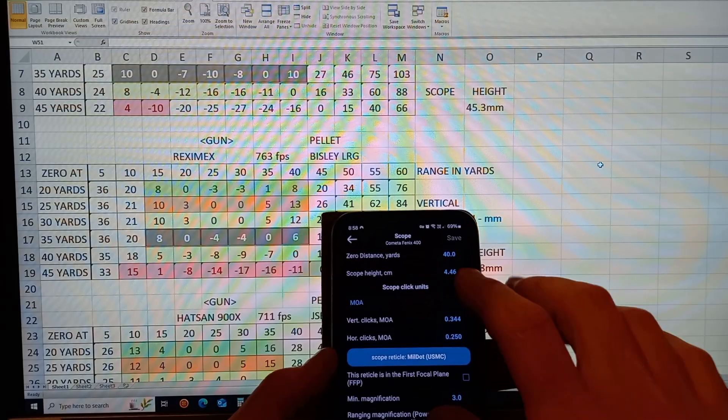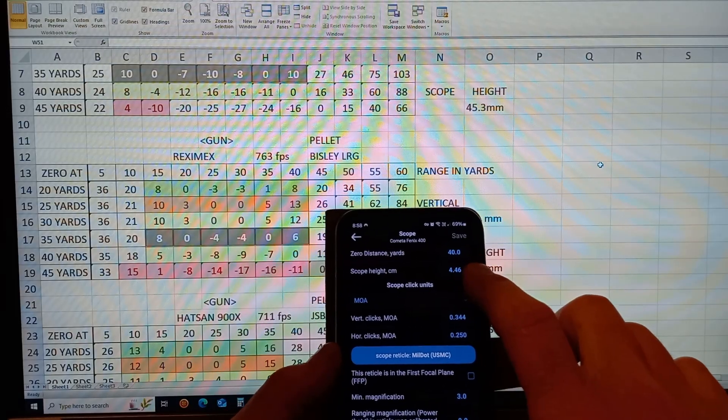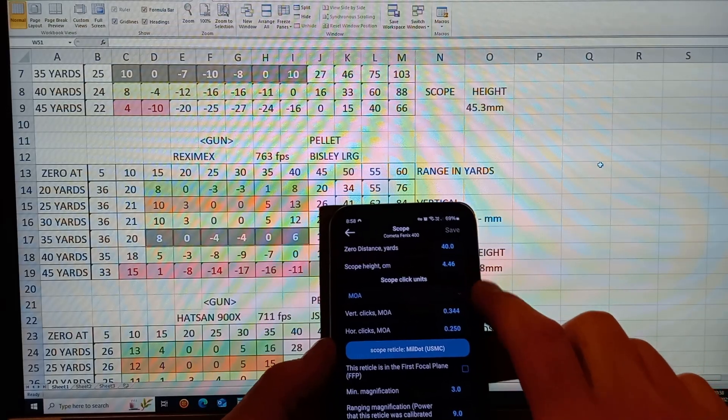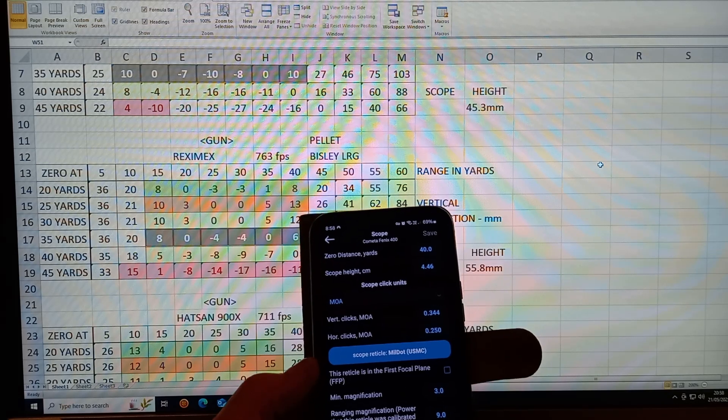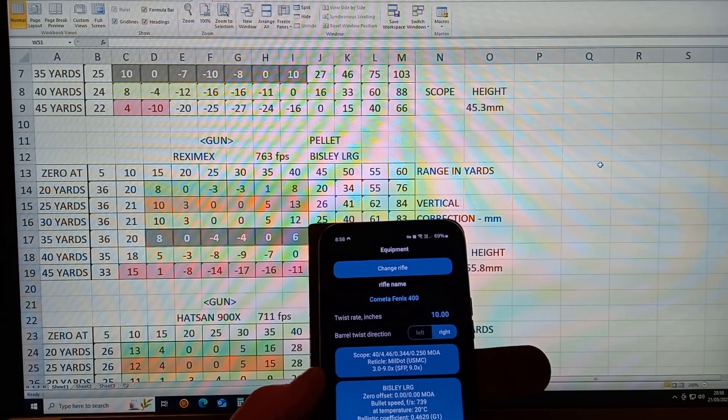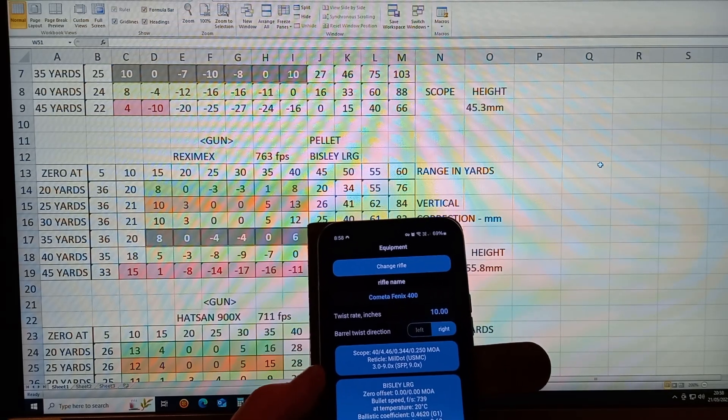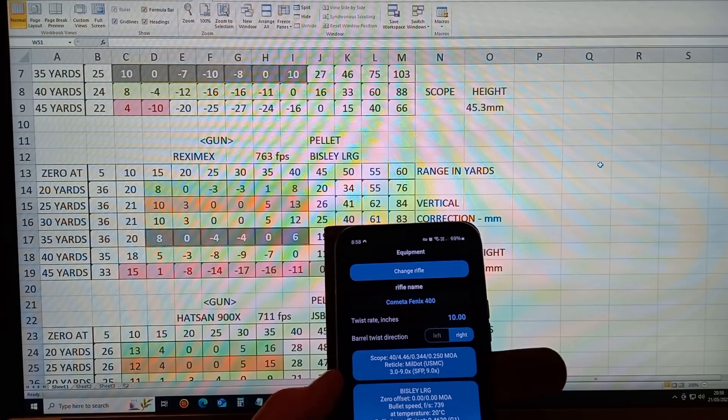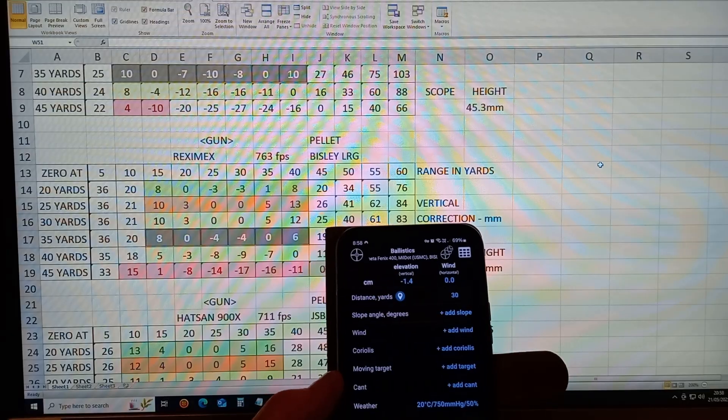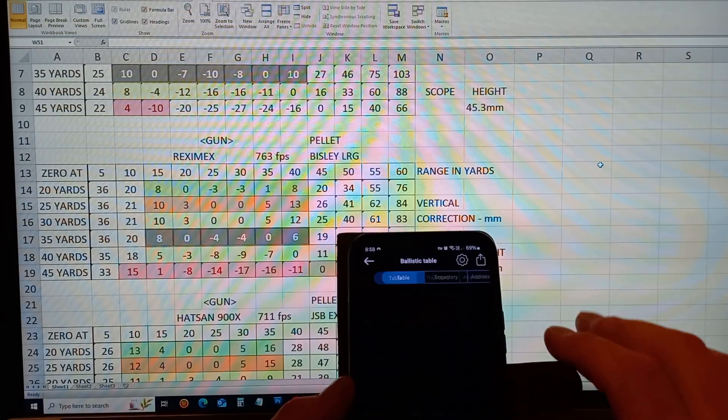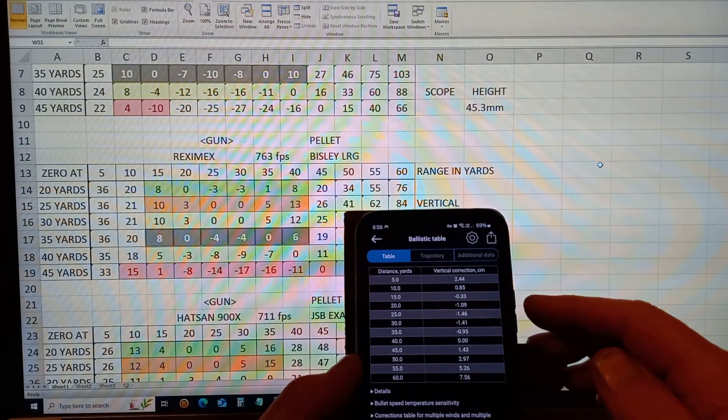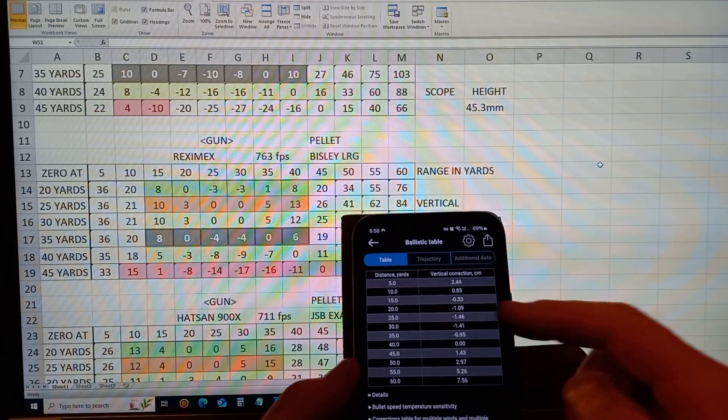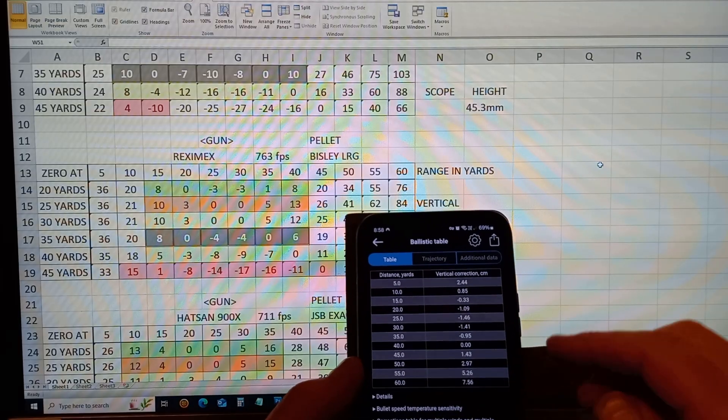and its zero distance is set at 40 yards. This is a free app by the way. I go to results and you can pull the chart up which shows you the vertical correction at the different distances.